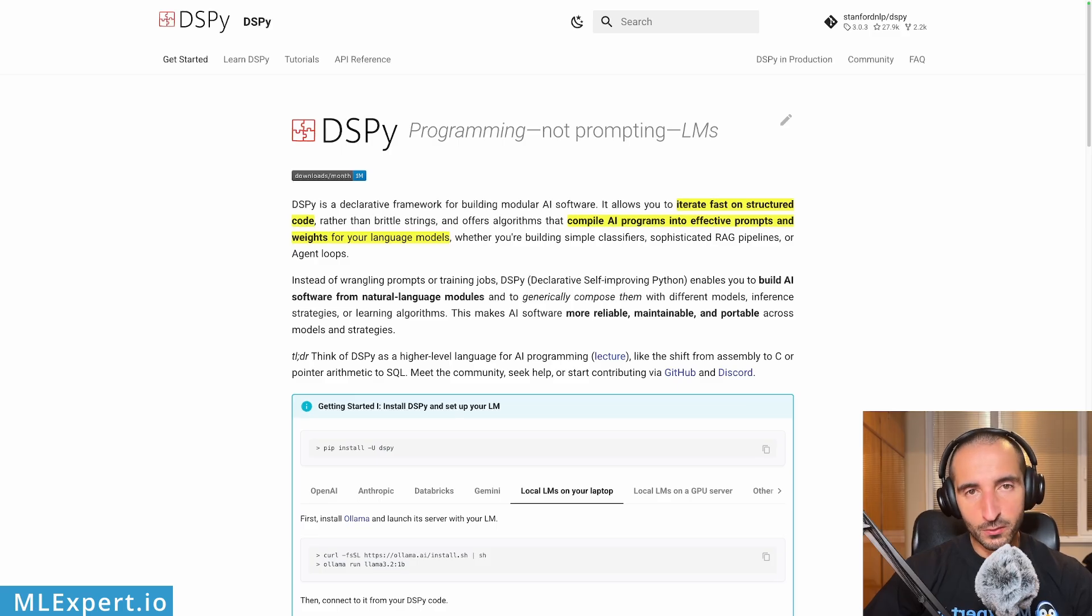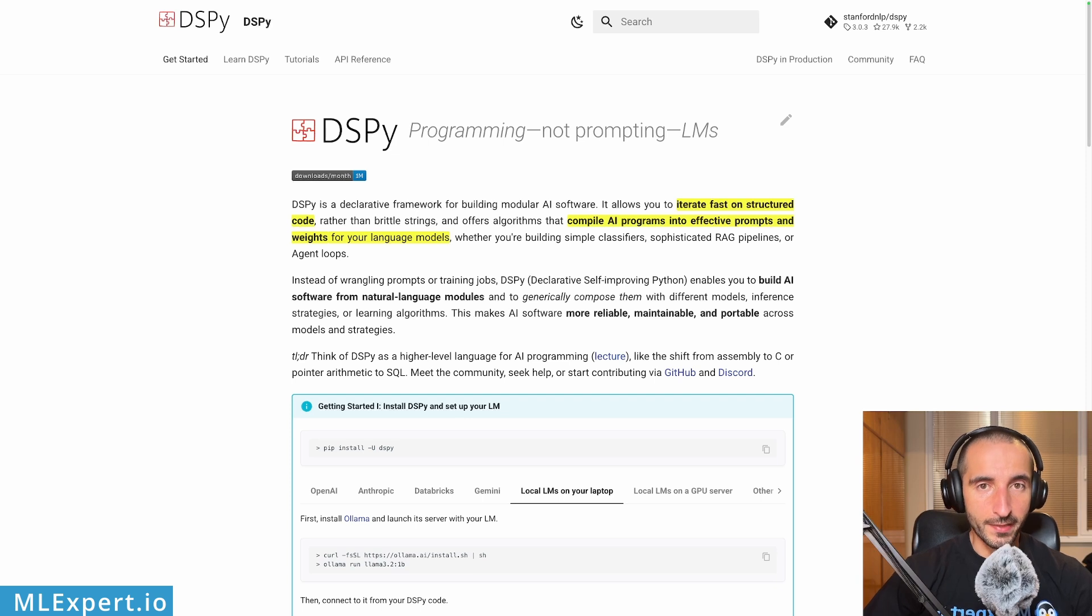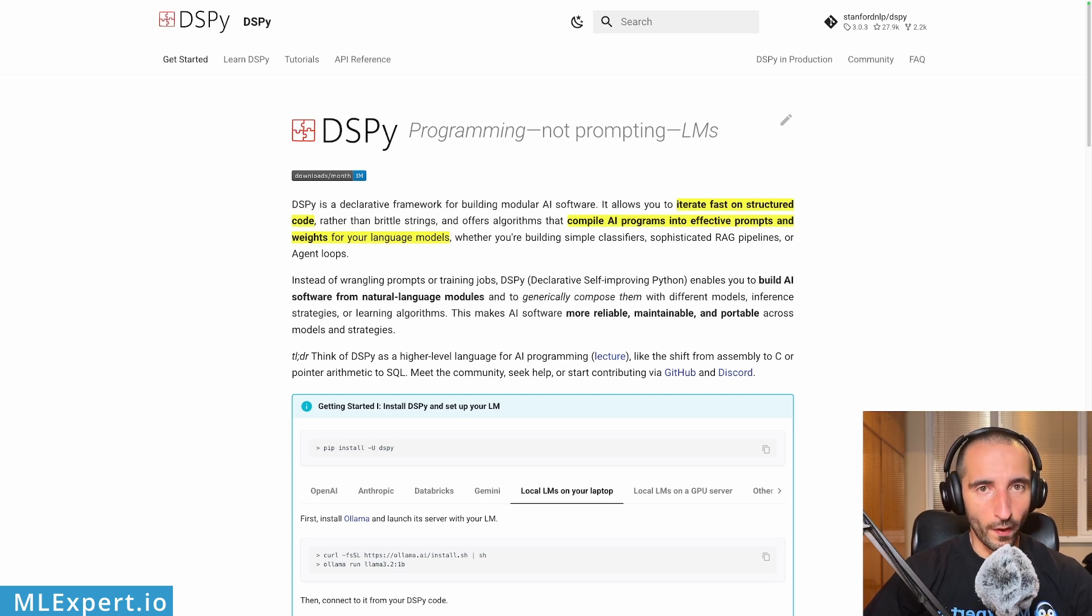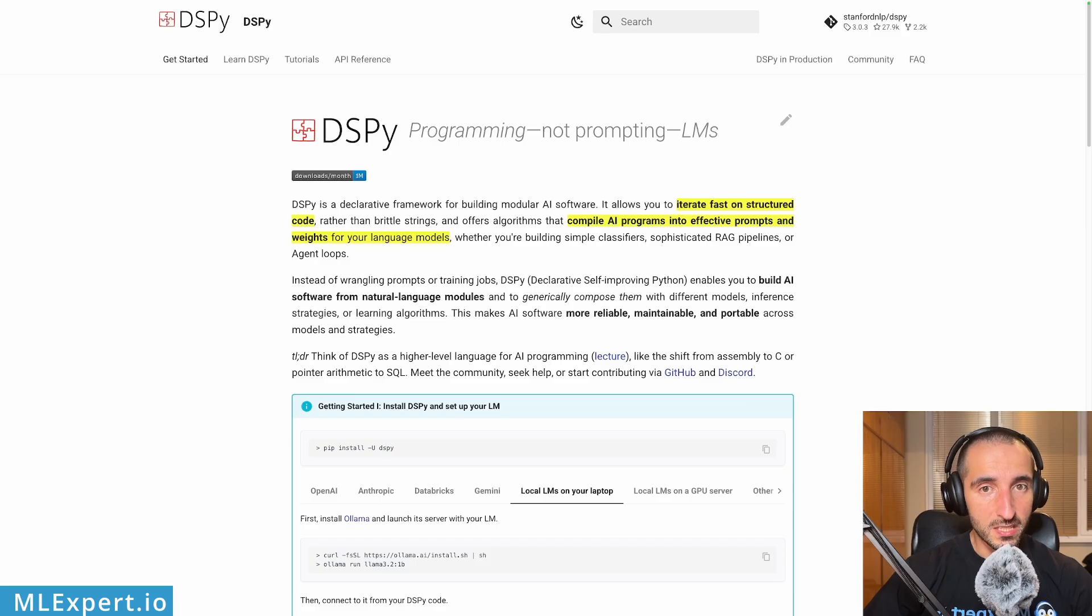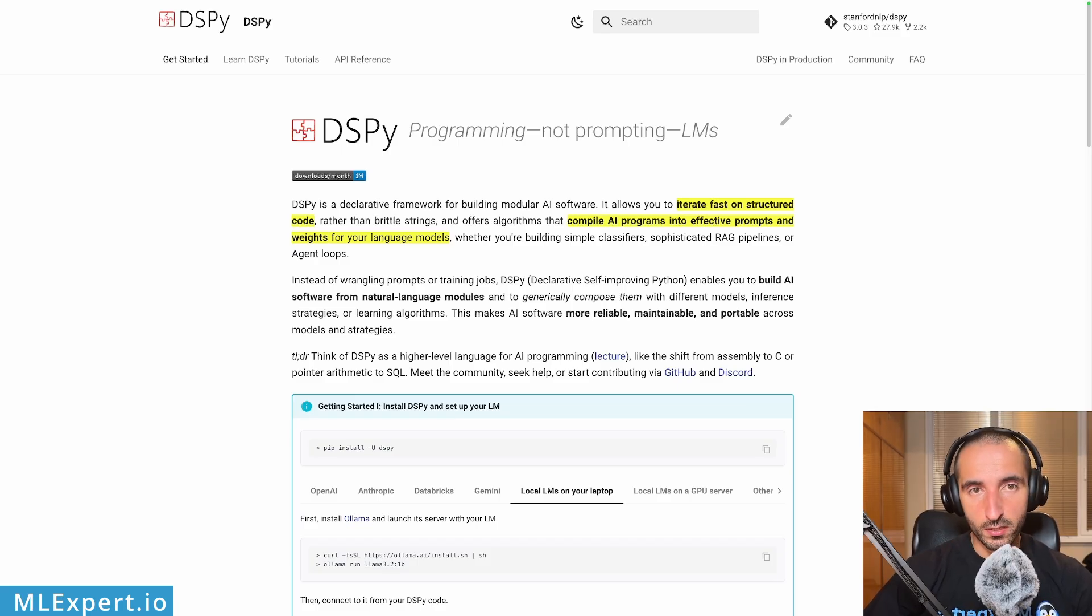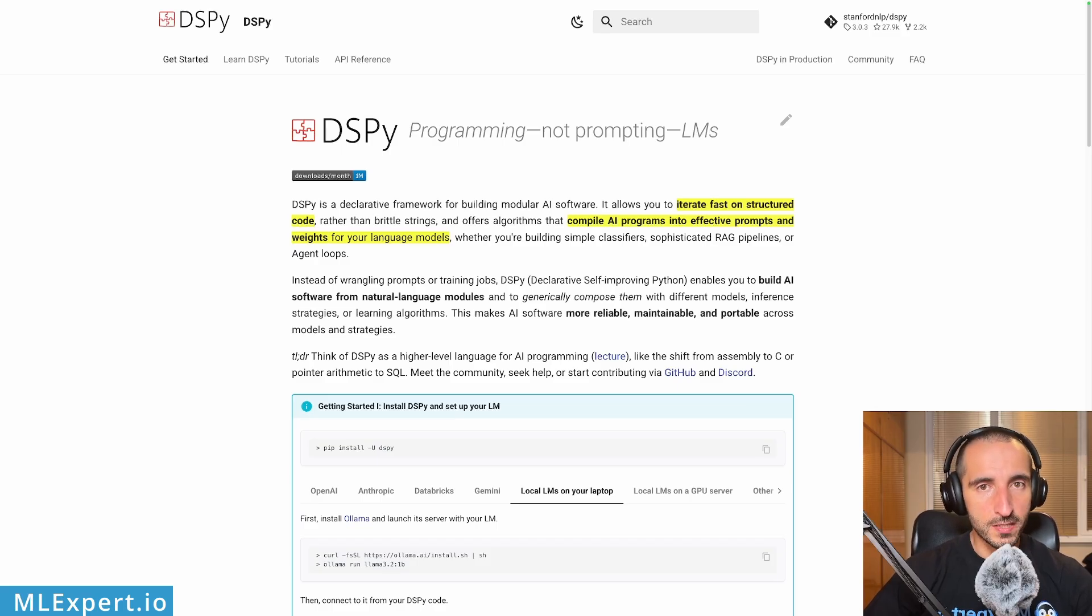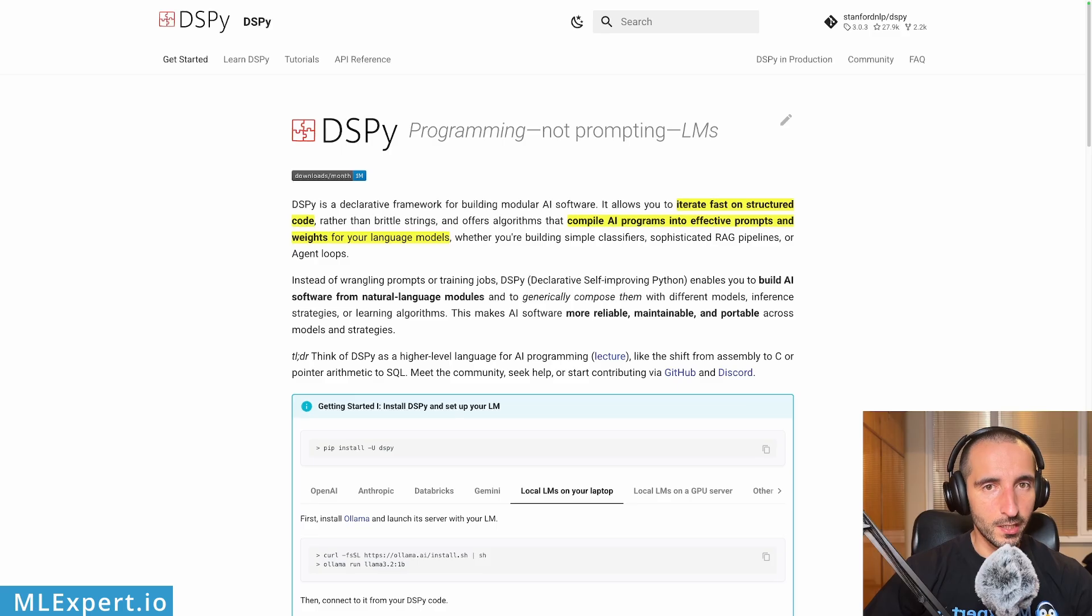The optimizer that we're going to be using will require from us to have a teacher model. And this teacher model is going to be used as one that is going to construct the better prompts for the model. And then the other one is going to be the student model. In our case, both of those models are actually going to be local models, Gemma3 or Qwen3.